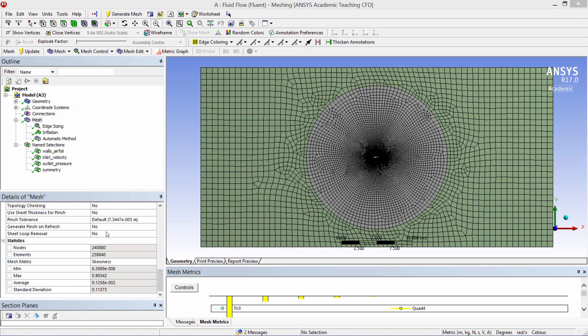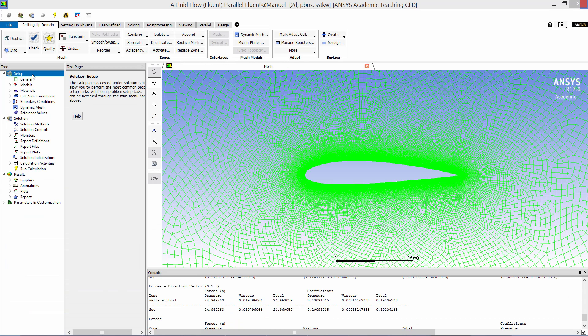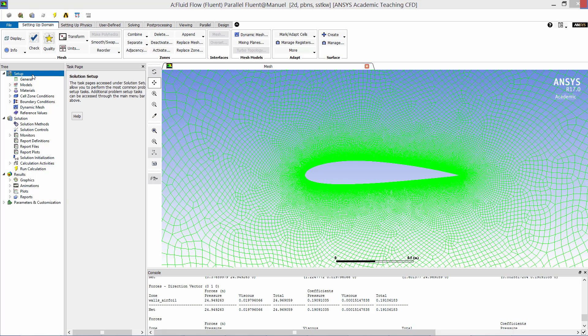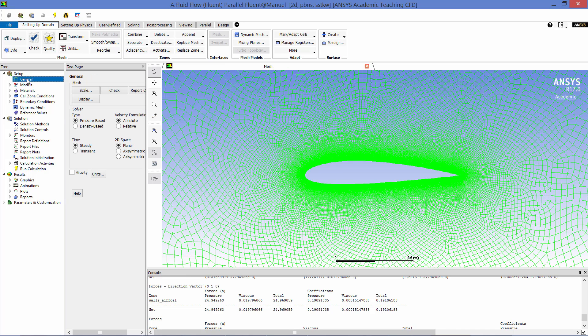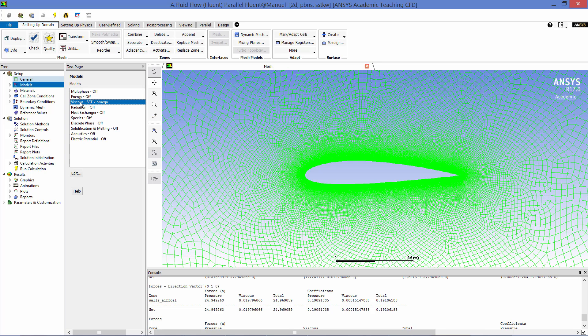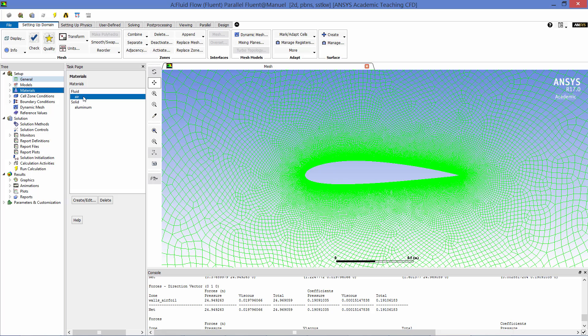Going through the solution setup, the model was set up to run steady state. The only physical model activated was the SST K-Omega turbulence model. Since the flow regime was subsonic, the default material, constant property air, was used.